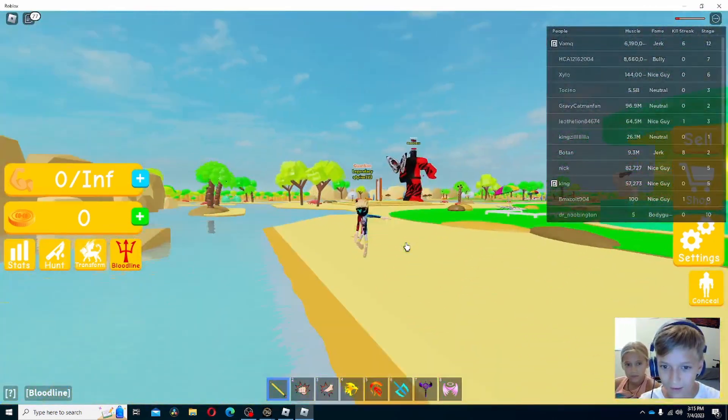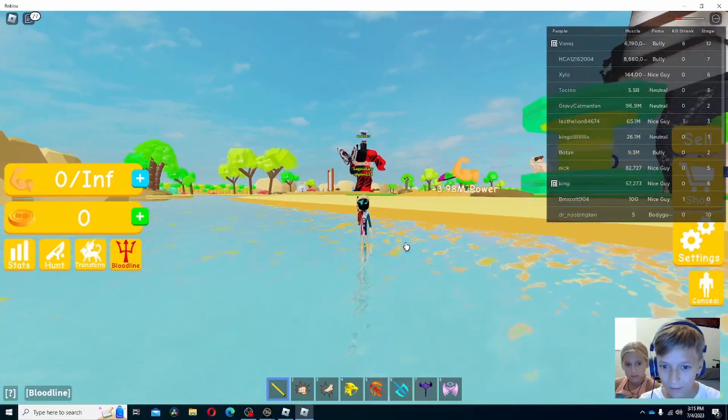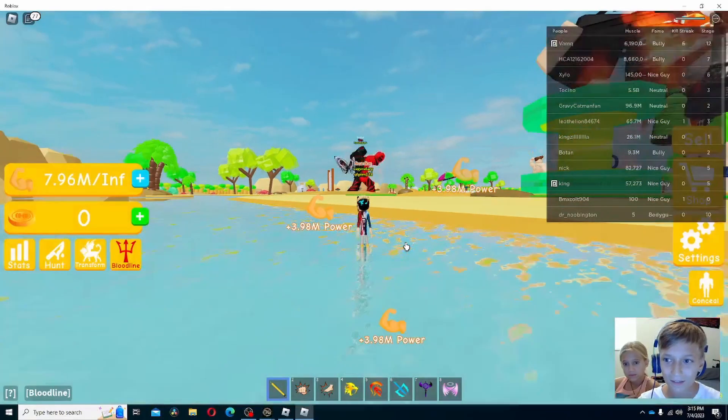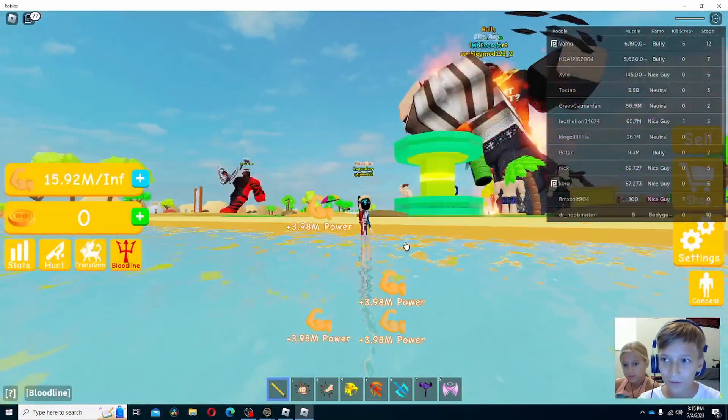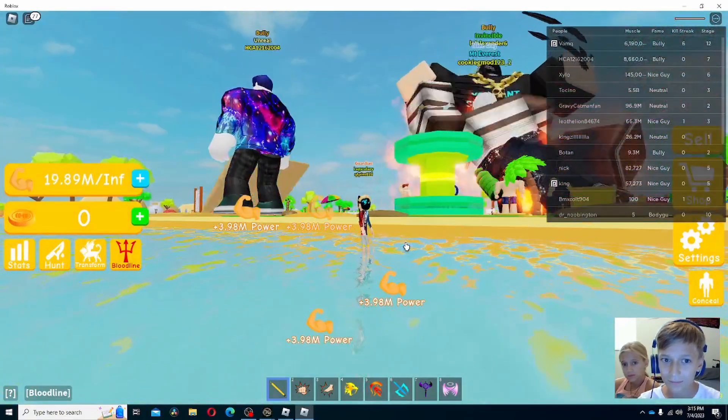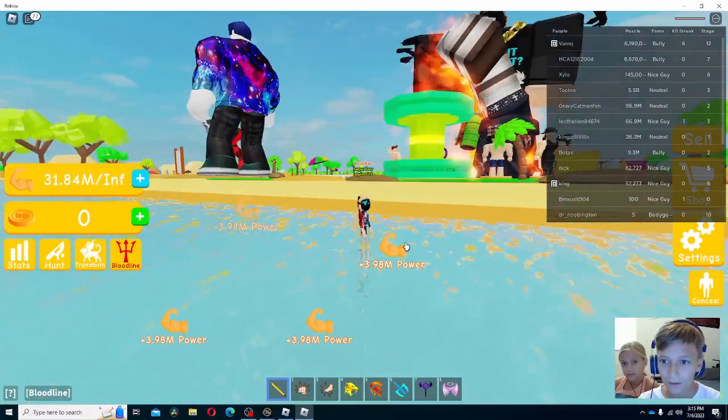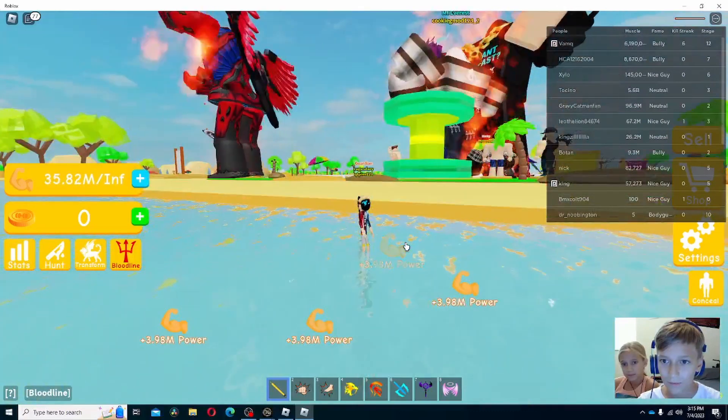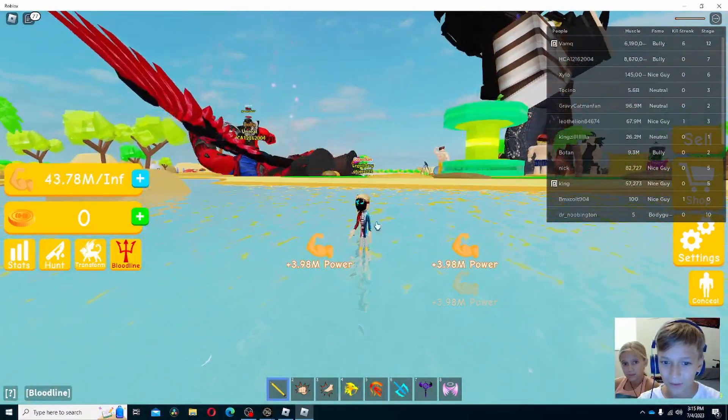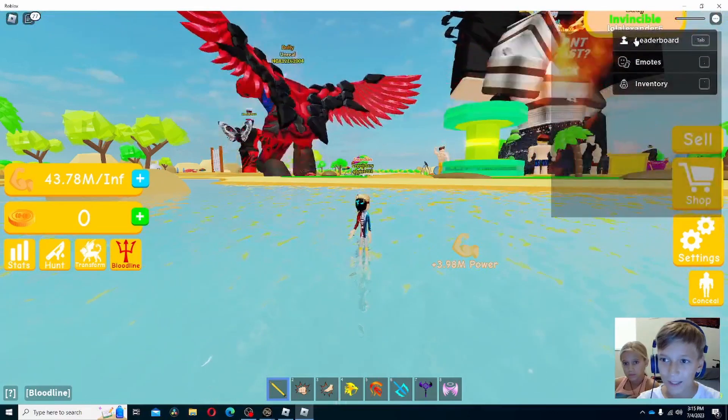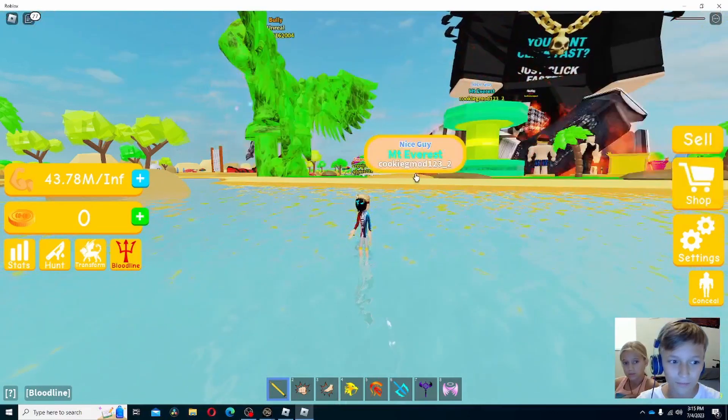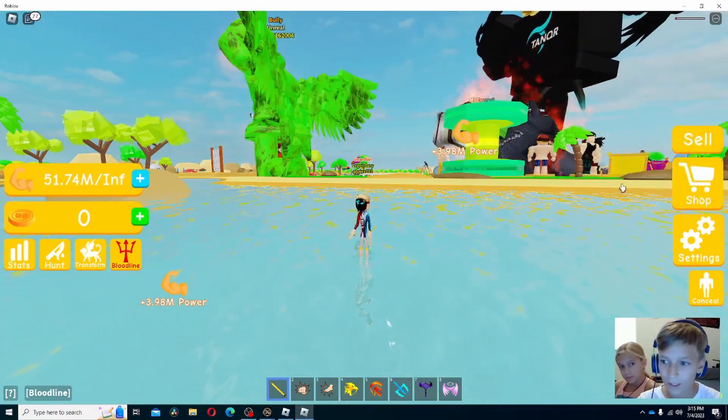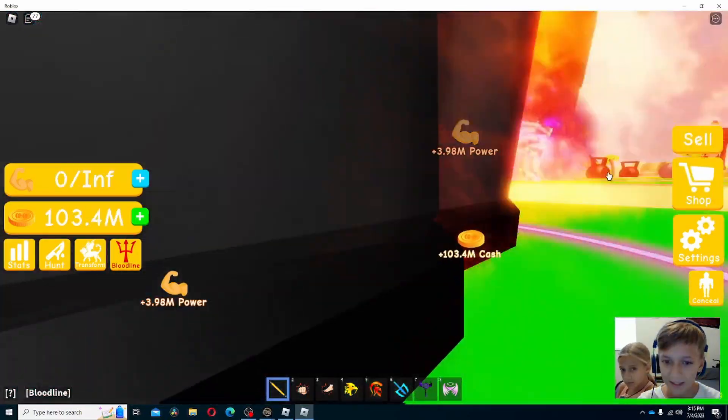Let's see how much we get. 3 million. Uh-oh. He's trying to kill people. But there we go. We'll get up to 50 million. There we go. 50 million.